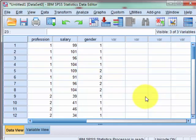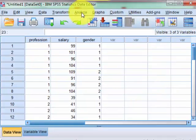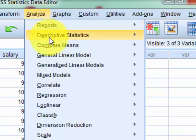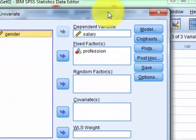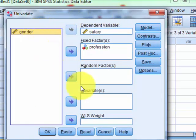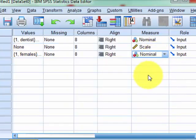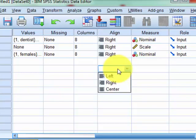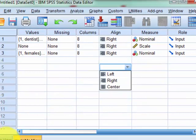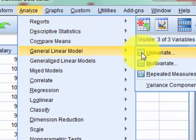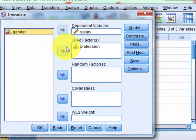We're going to see if there's a significant difference between professions — which we already know — and now whether there's a significant difference between gender. We're checking for main effects of profession and main effects for gender. Go to Analyze, General Linear Model, Univariate, and kick gender into our fixed factor. Factor means IV from now on.